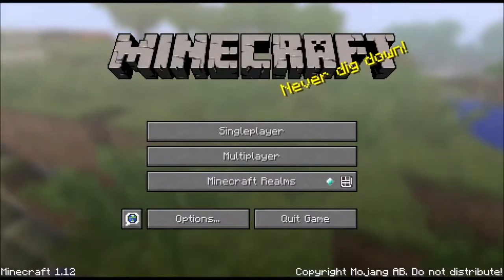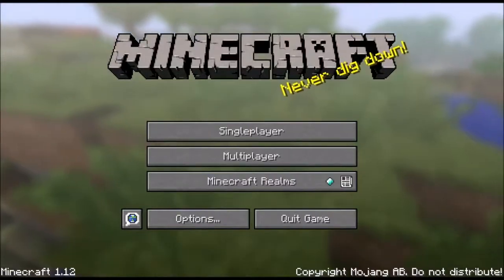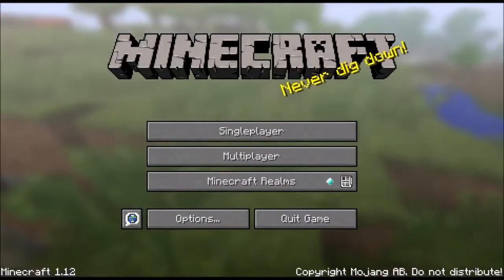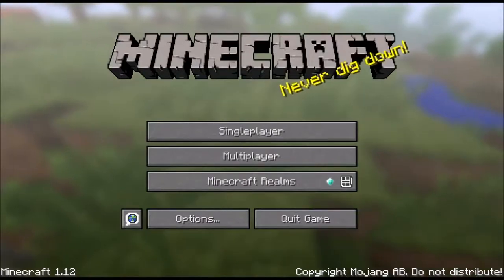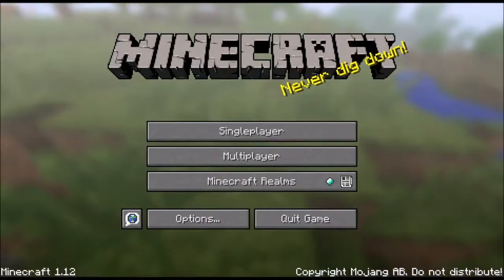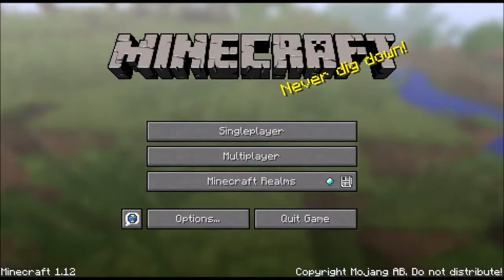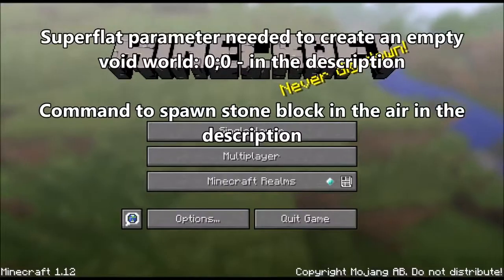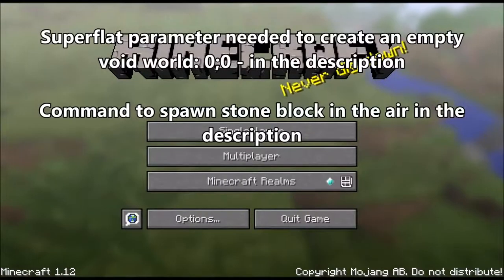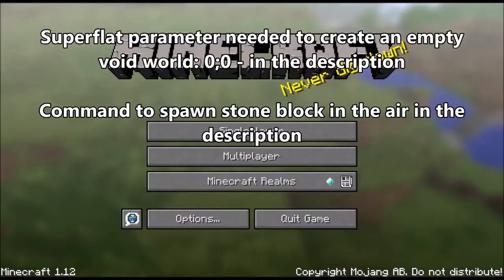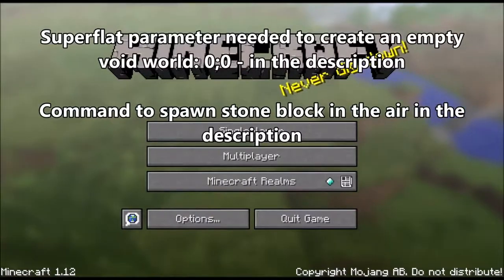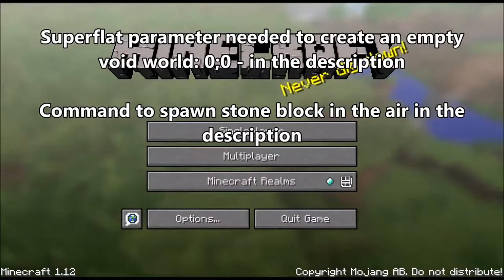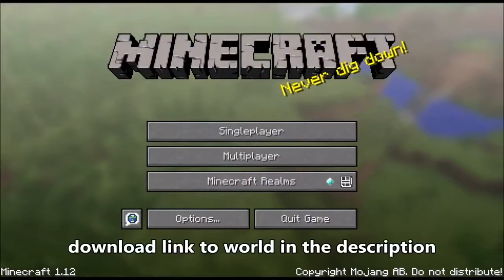For the second way of creating a skyblock world, I'm going to show you how we can create a completely void world and then use commands to spawn in a block beneath you. And for the third way, I'm going to show you how you can download a world from the internet and then just use that world already built and set.